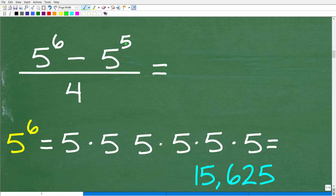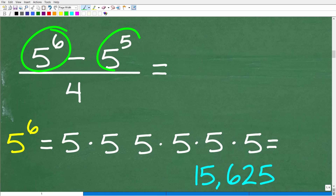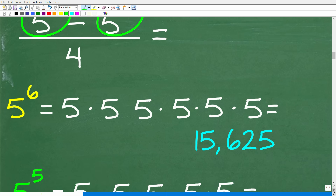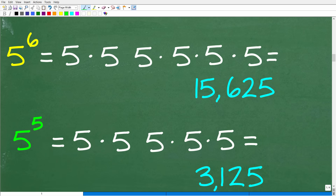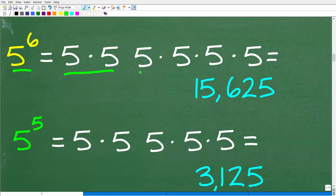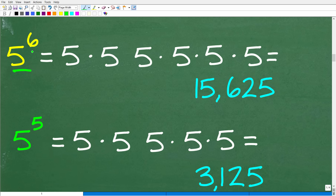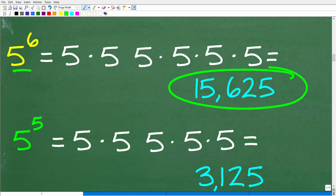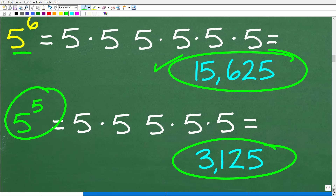We have 5 to the 6th minus 5 to the 5th. For 5 to the 6th, that's 5 times itself 6 times — you could do 5 times 5 is 25, times 5, and so on. At the end of the day, 5 to the 6th equals 15,625. And 5 to the 5th equals 3,125. You could calculate 5 to the 5th first and then multiply by another 5 to get 5 to the 6th.